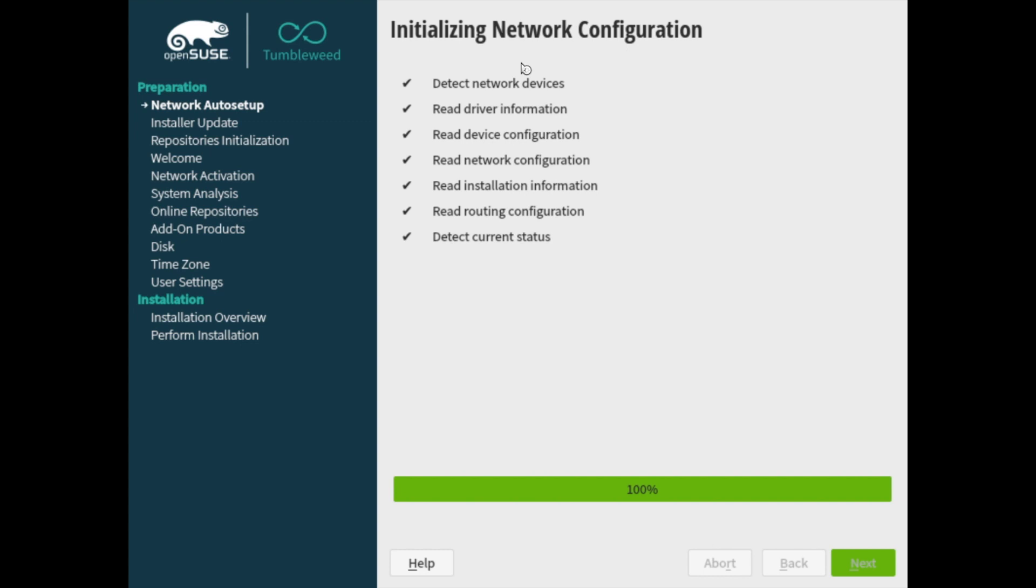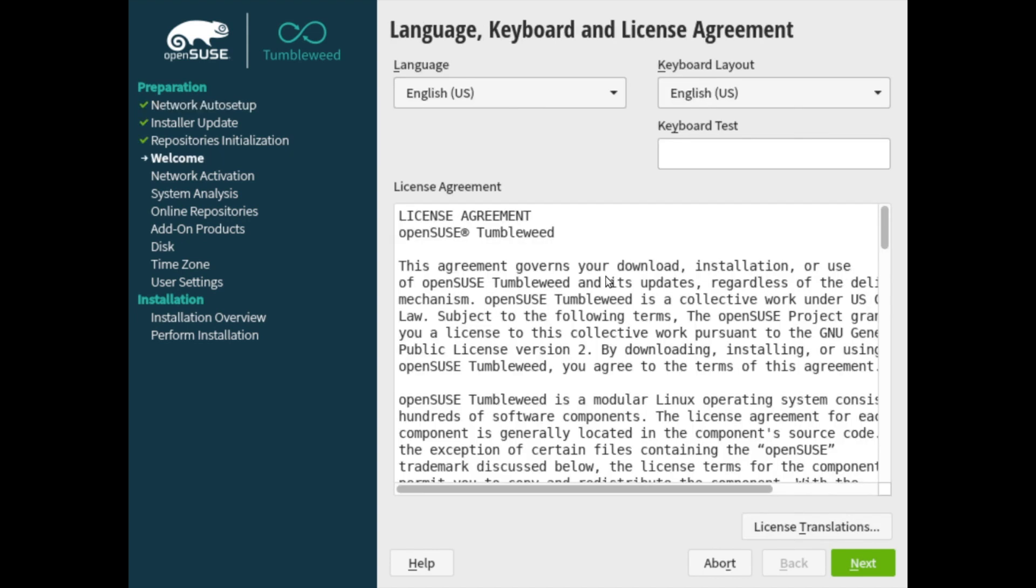The first thing that's done here is the network is initialized. So give it a moment here to initialize the network and find an internet connection. As you can see, it downloaded a few things and it's asking us for a language keyboard and make sure we agree to the license agreement.